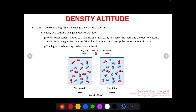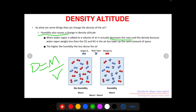Humidity also causes a change in density altitude. Humidity is just a measure of the amount of water vapor in air. When water vapor is added to a volume of air, it actually decreases the mass of that air and therefore the density — because density is mass over volume. It does this because water vapor weighs less than oxygen O2 and nitrogen N2, which are the major components of air making up over 90% of air.